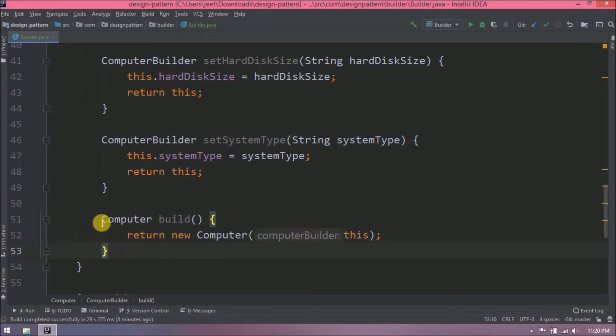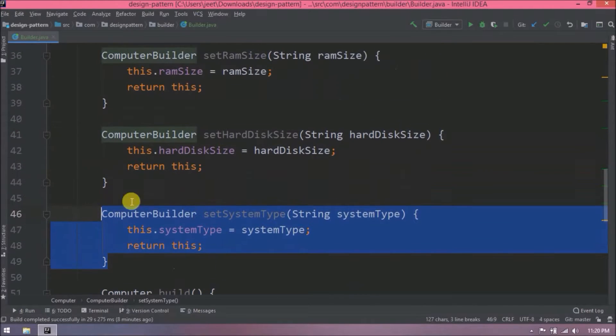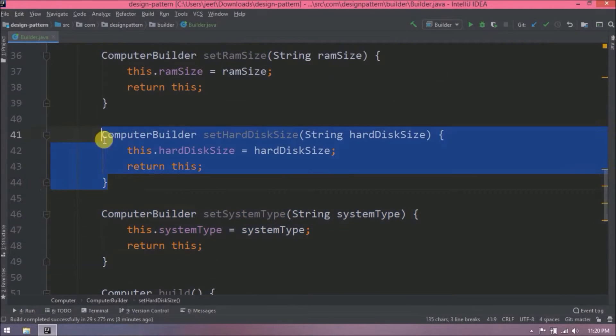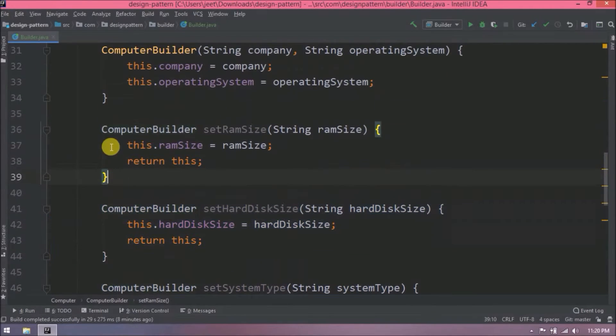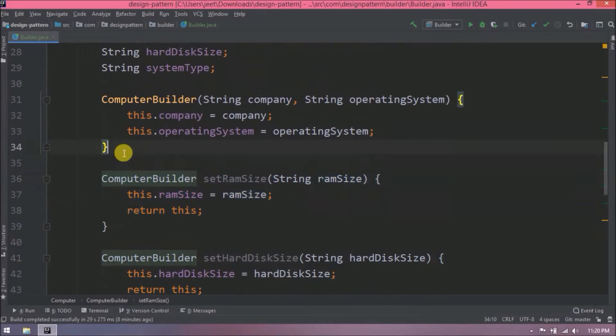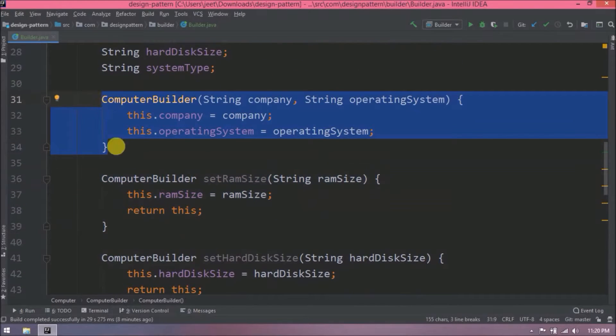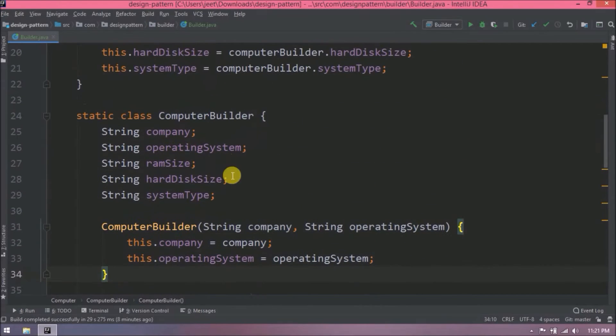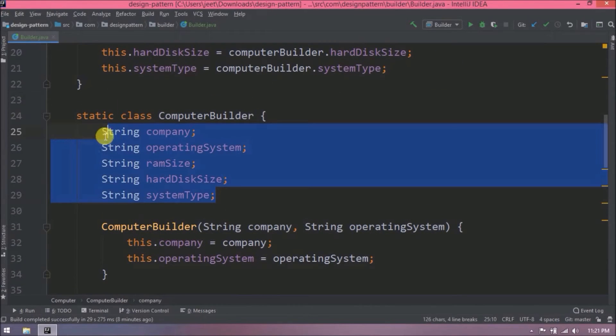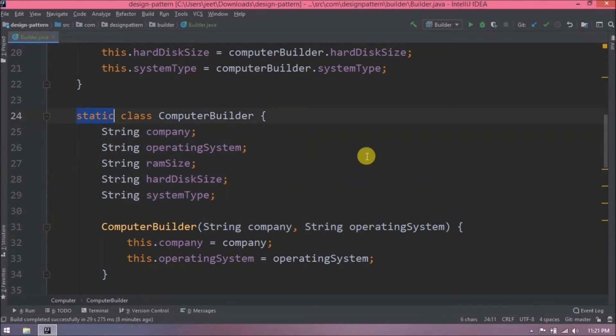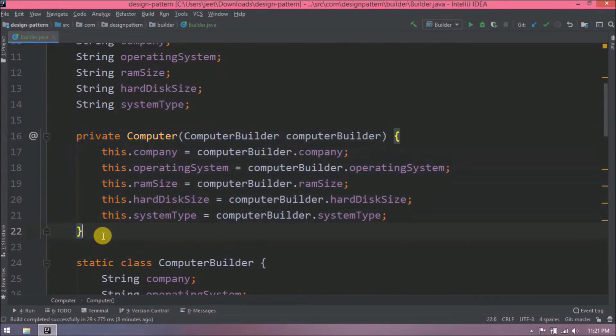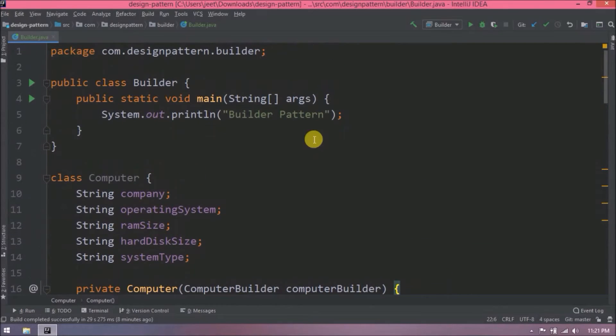Now this computer builder class is done. Actually builder design pattern implementation is done. Now let's go to the main method. Here I will show two approach.